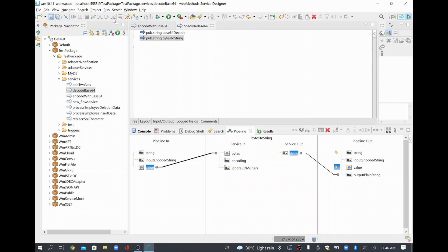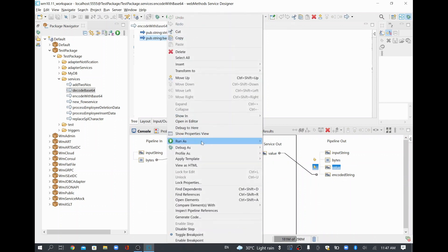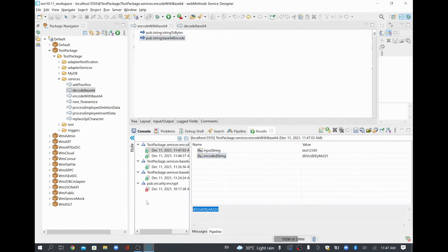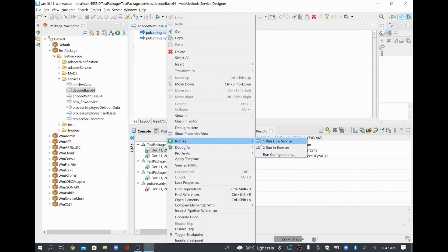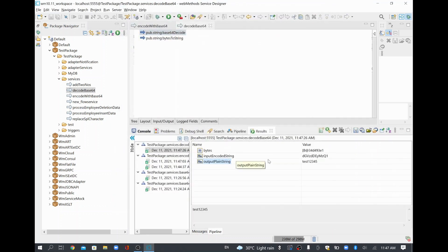Now I'll run the encode service to get the encoded value for 'test12345'. I'll copy that encoded value — the one starting with 'd' and ending with '1'. Then I'll open the decodeBase64Content service, pass that encoded value as input, and run it. The expectation is that it should return 'test12345' as output. And yes — the output 'plainString' is coming back as 'test12345'.